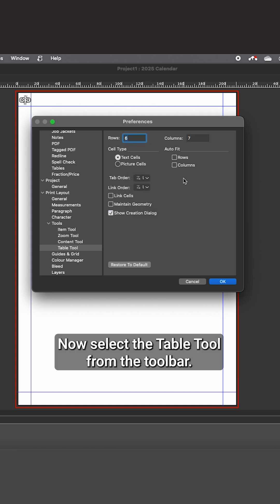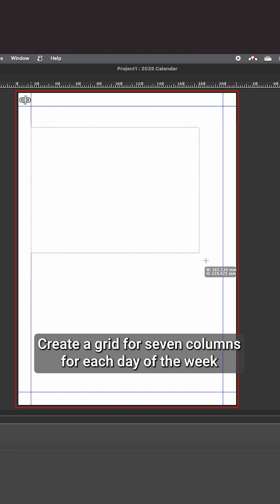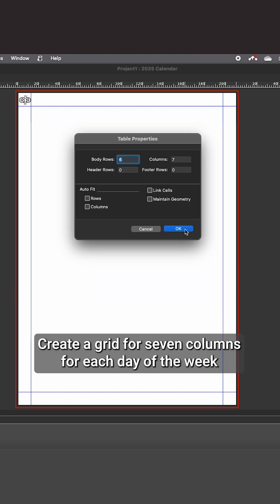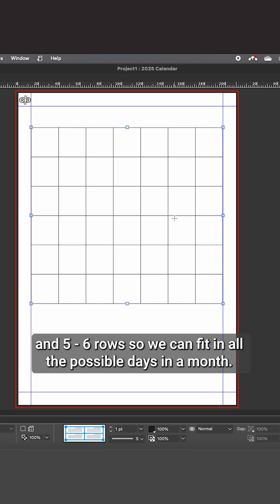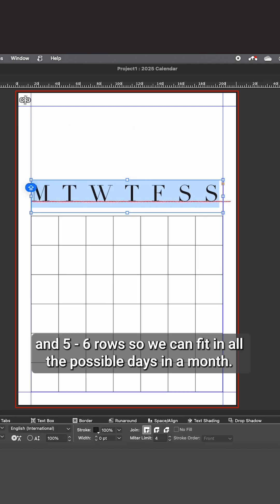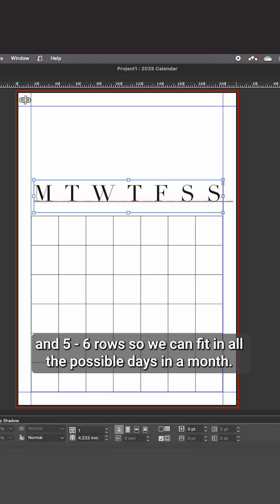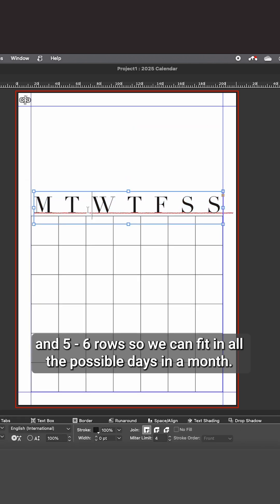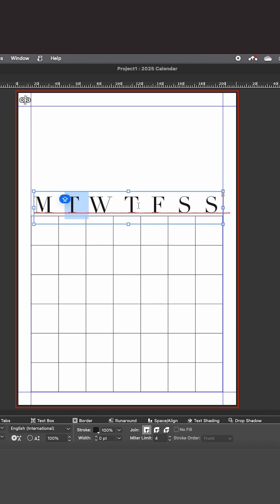Select the table tool from the toolbar, create a grid for seven columns for each day of the week, and five to six rows so we can fit in all the possible days in a month.